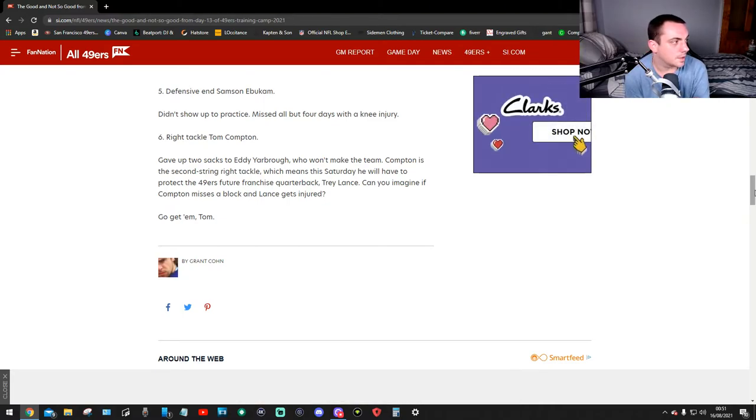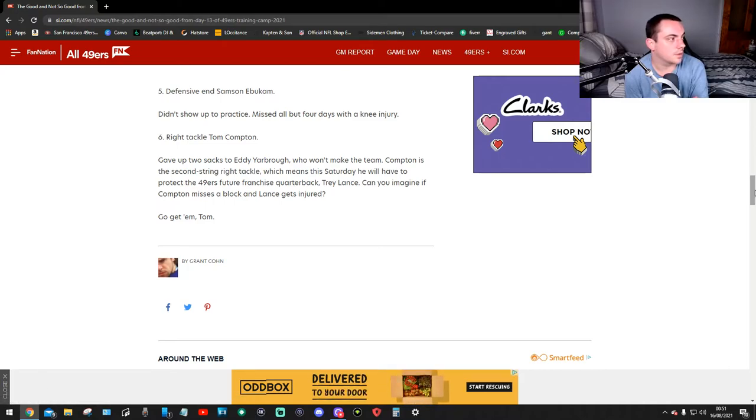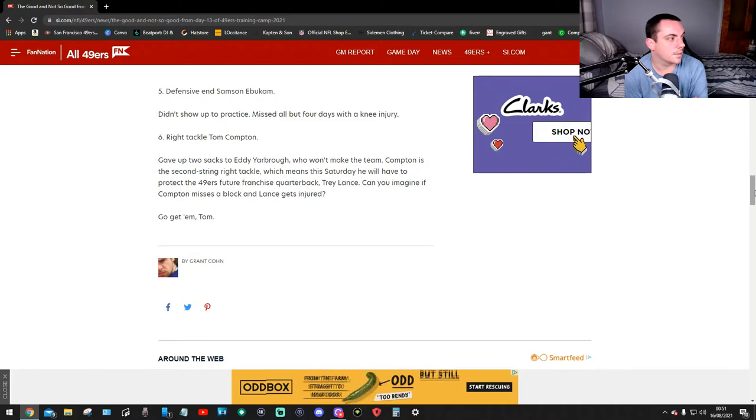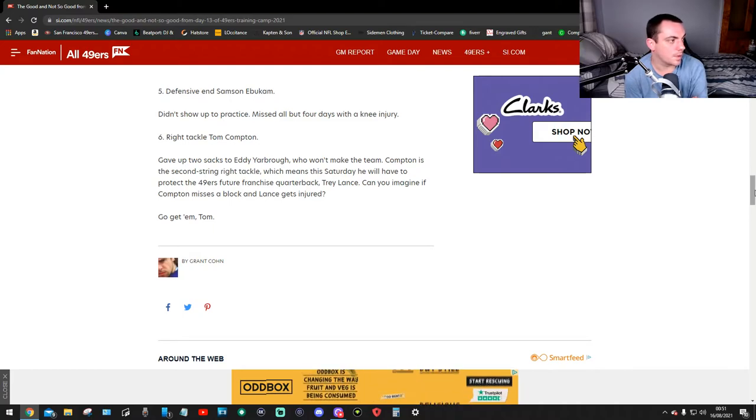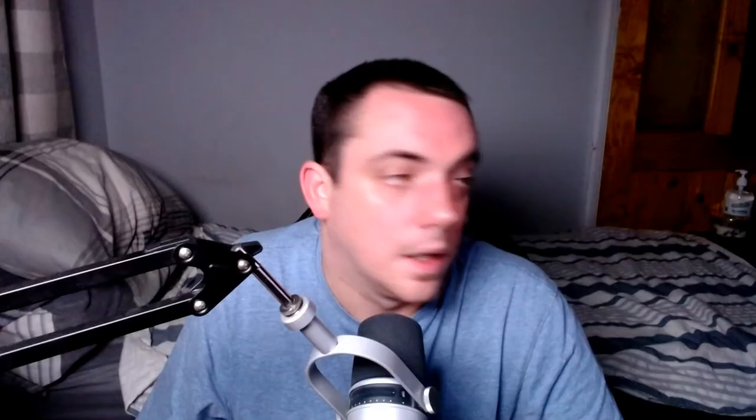Number six, right tackle Tom Compton gave up two sacks to Arden Key, who won't make the team. Compton is the second-string right tackle, which means this Saturday he'll have to protect the 49ers future franchise quarterback, Trey Lance. Can you imagine if Compton misses a block and Trey Lance gets injured? Okay, so imagine that, Tom Compton.